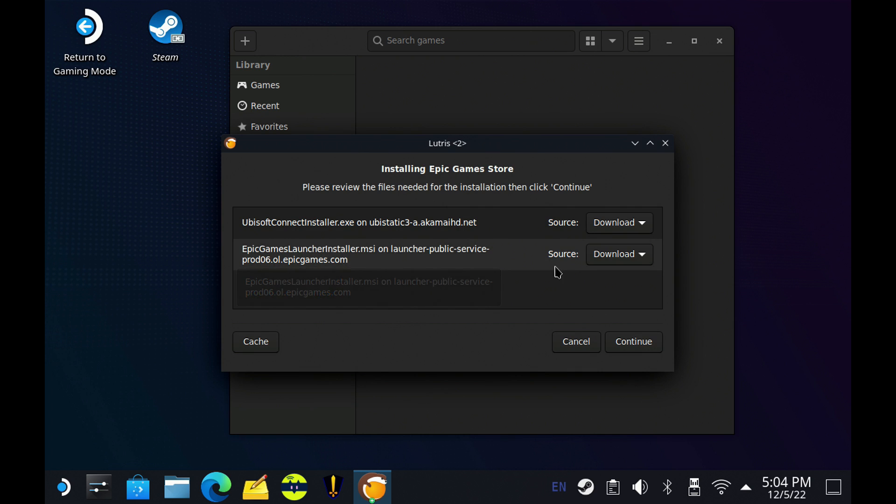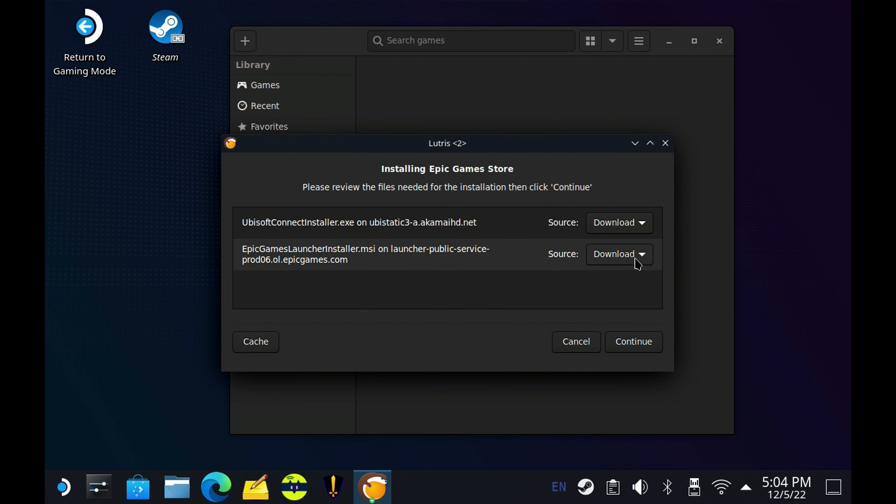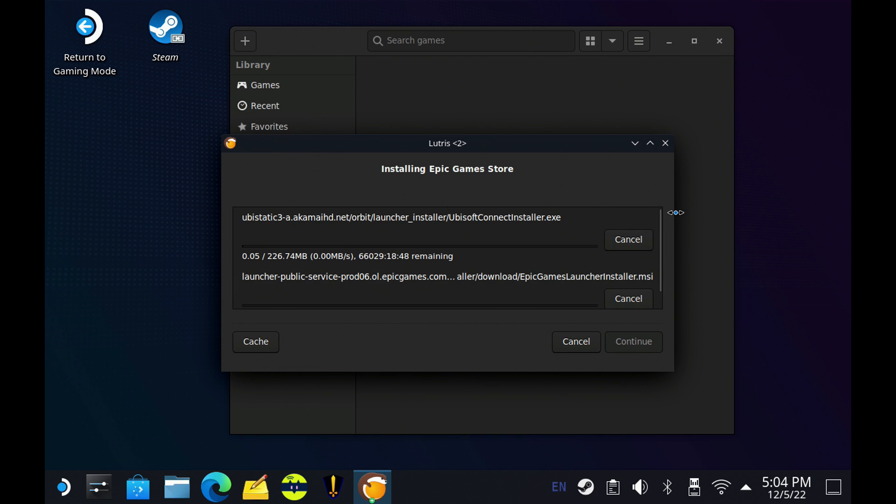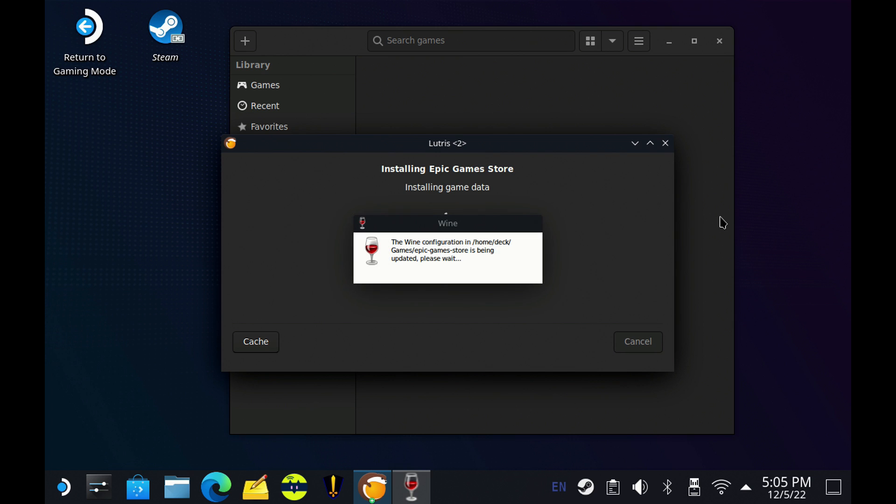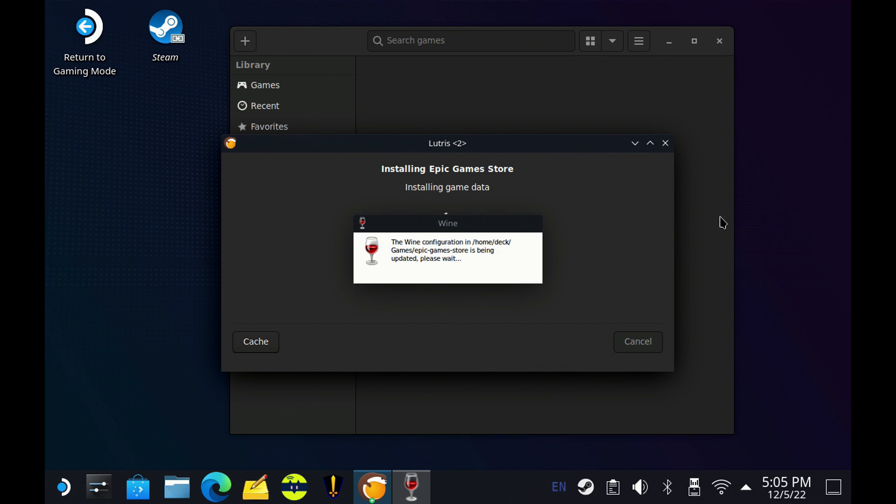And after this, you'll get this double download, or at least I did. I'll go ahead and continue and move on with this, let it do all of that. And then once it gets this part done, it goes to the Wine Setup, getting that configured and ready to go for the first time here as well.